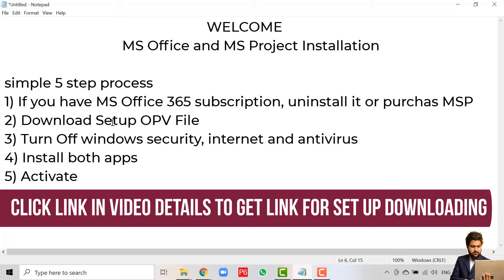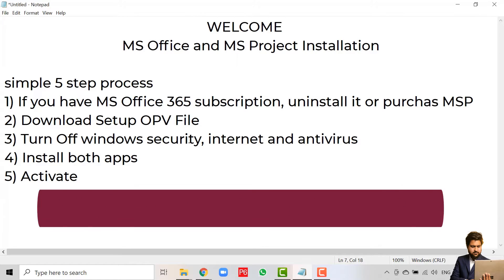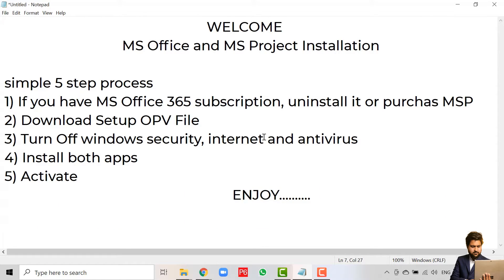After downloading the Microsoft Office file, you have to turn off your Windows Security, internet connection, and antivirus — all of them — because if you do not do this, your Office application will not be activated. The cracked variant requires this step to activate the products.